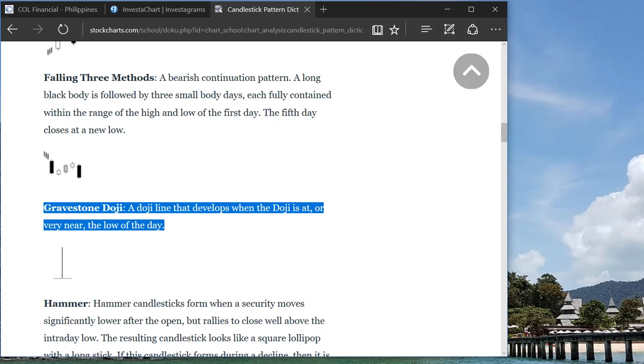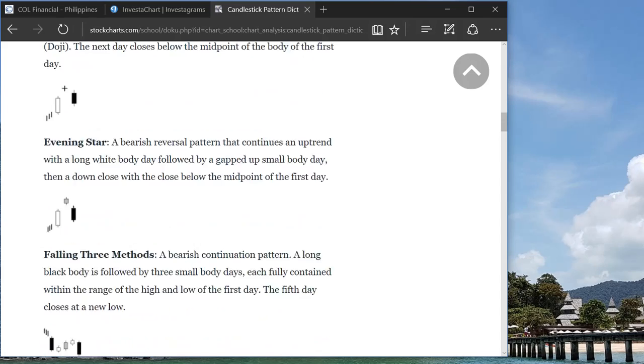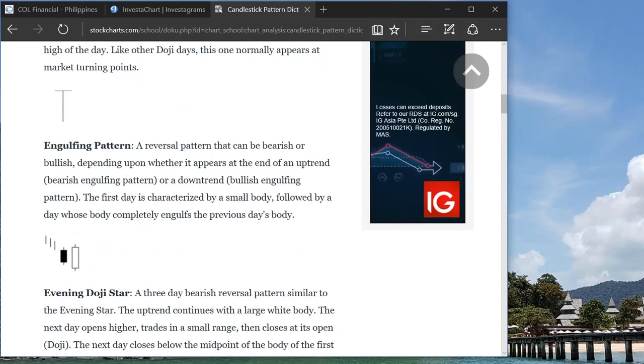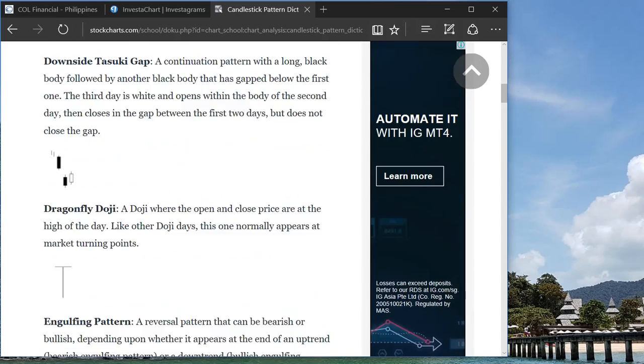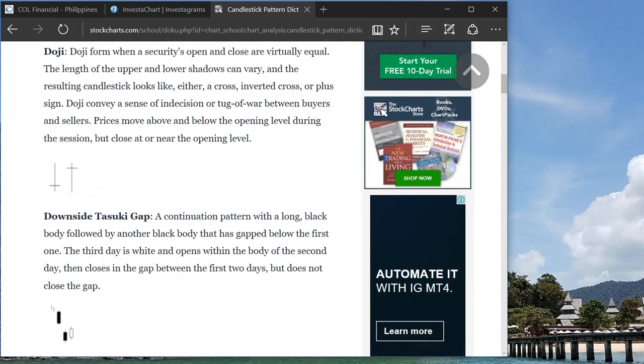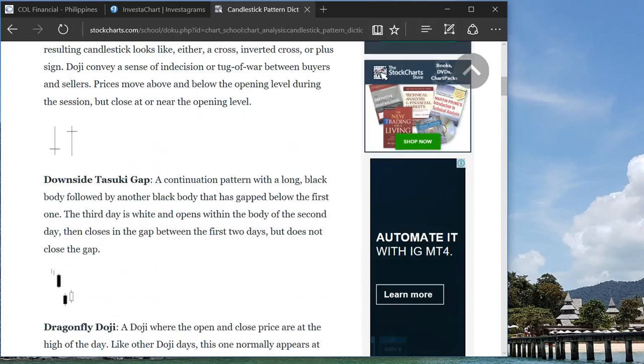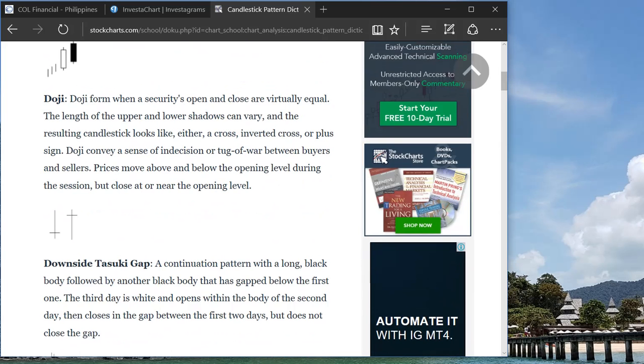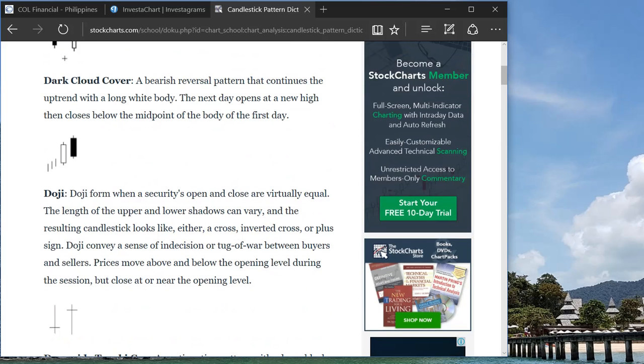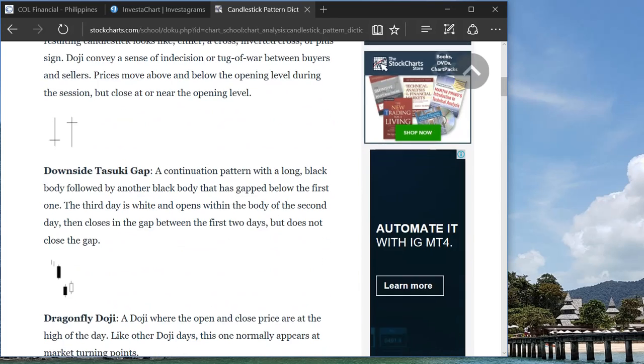As I mentioned, gravestone doji usually is from an upward trend and then this one will signify you that the sellers are here. The sellers are there, or the buyers turn to be sellers because they're taking profits already. So this one will signify you a downward trend after this gravestone doji. So that is how you basically interpret a candlestick pattern. You go through the psychology behind it. That's why I mentioned it's not only the real body but also the shadows are very important.